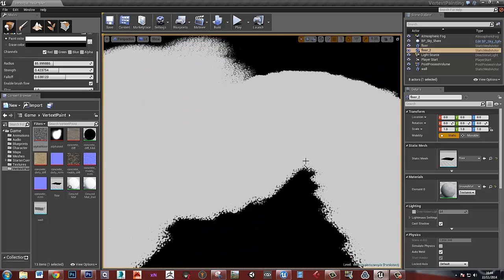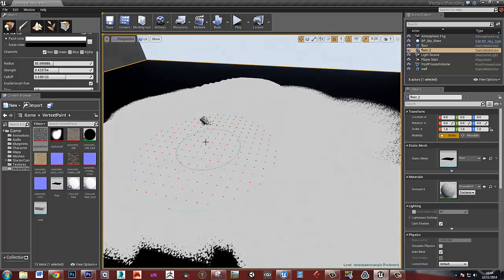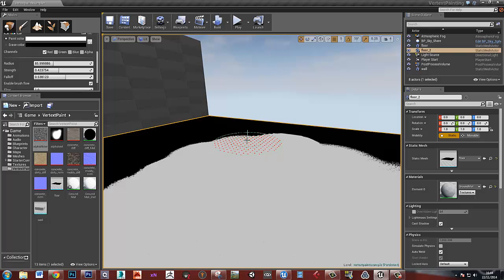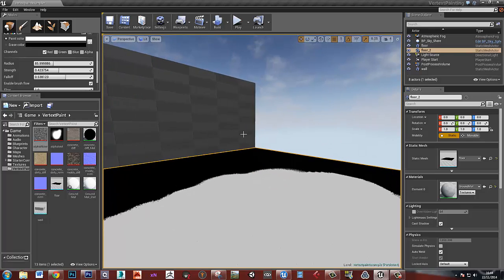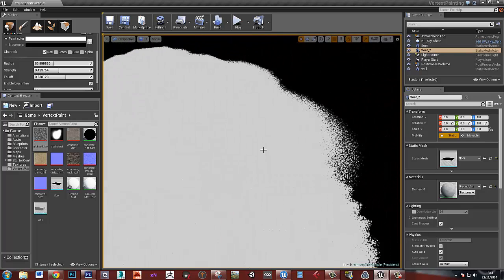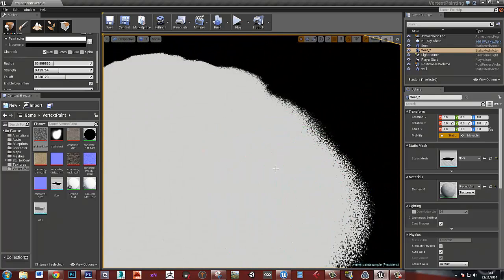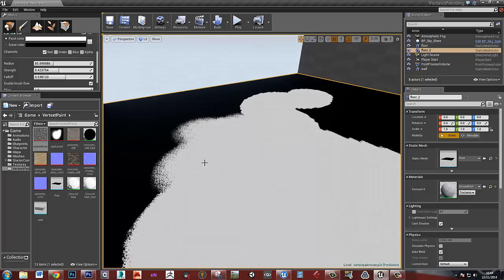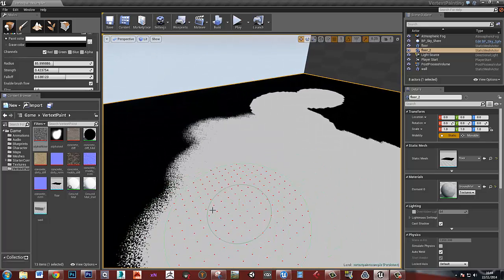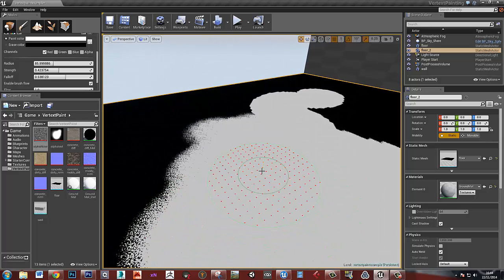I'll leave this video here. In the next video I'll show you how to hook this up to use all the different textures and blend between them.